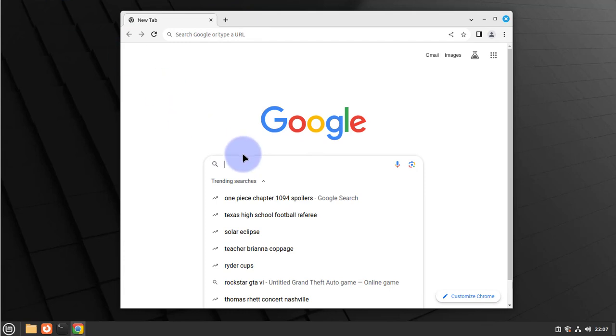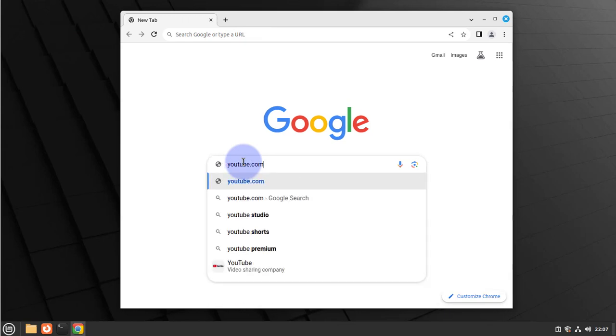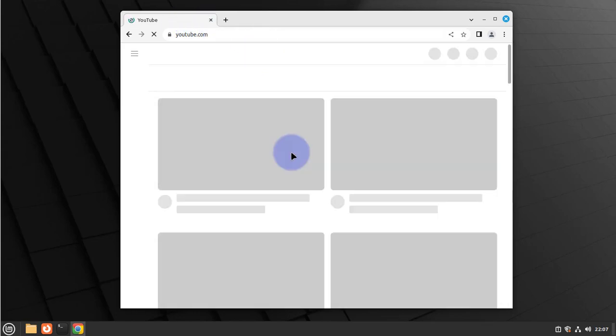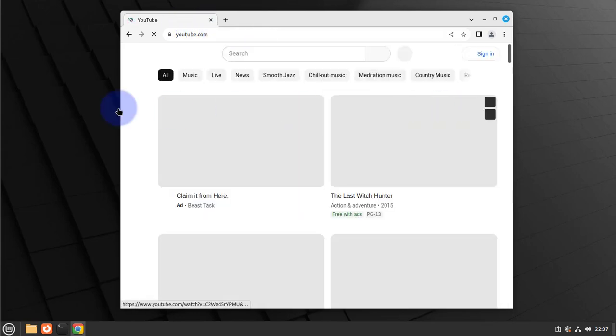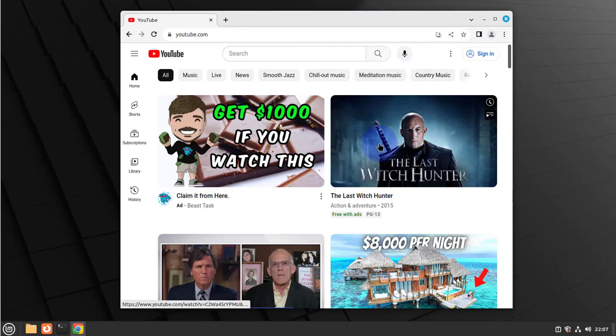Let's just search for something on YouTube. And there you go, we are able to use Google Chrome browser.